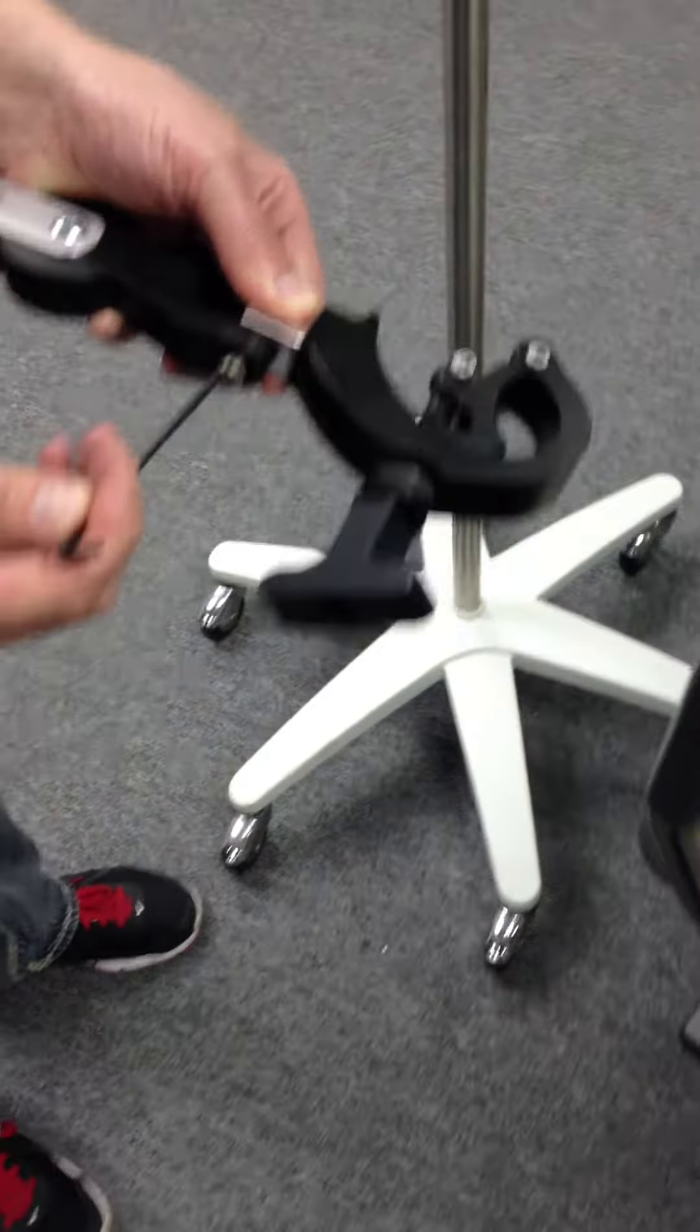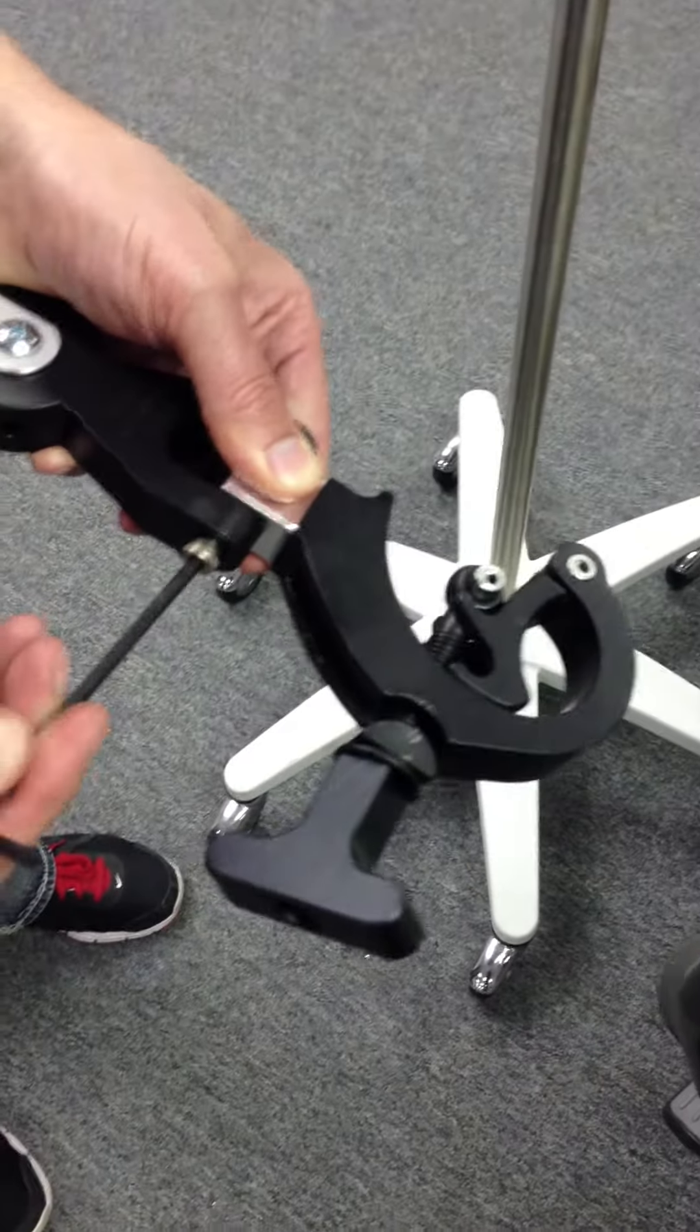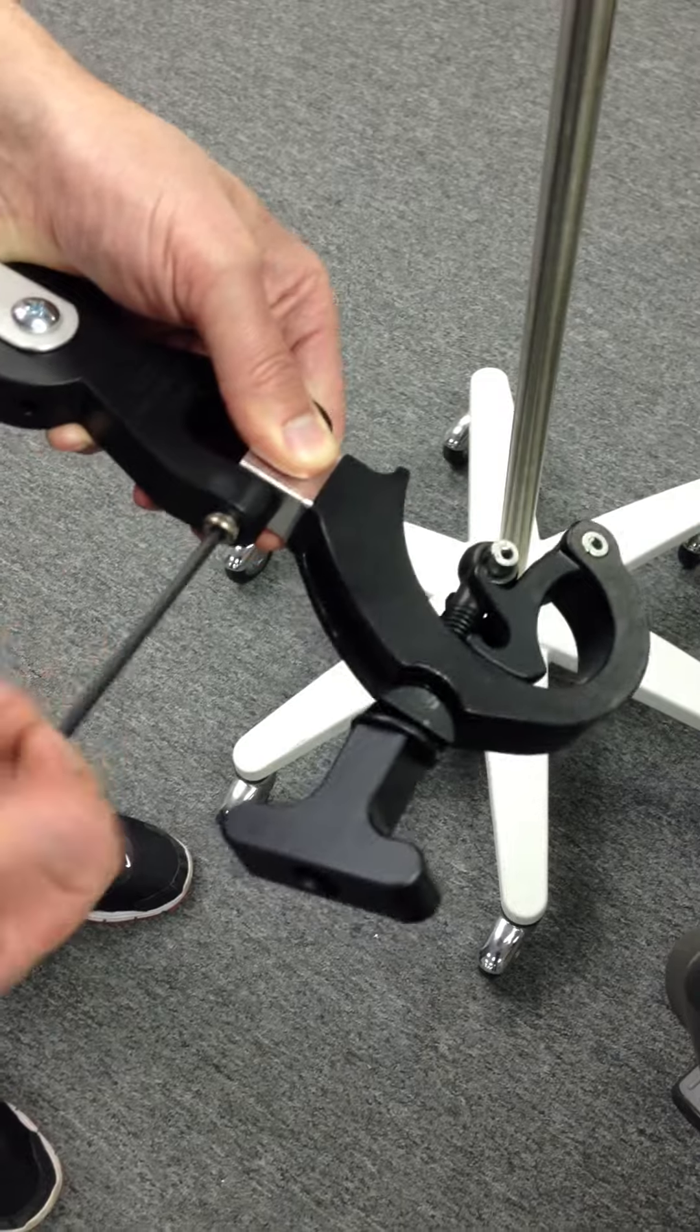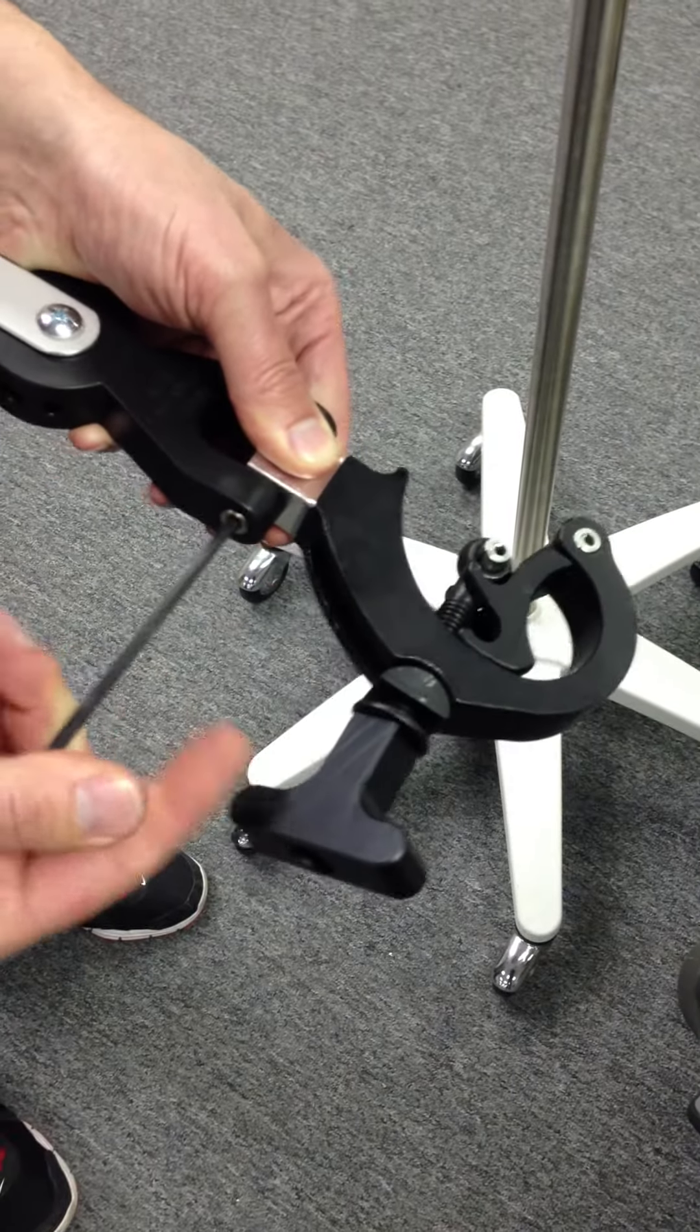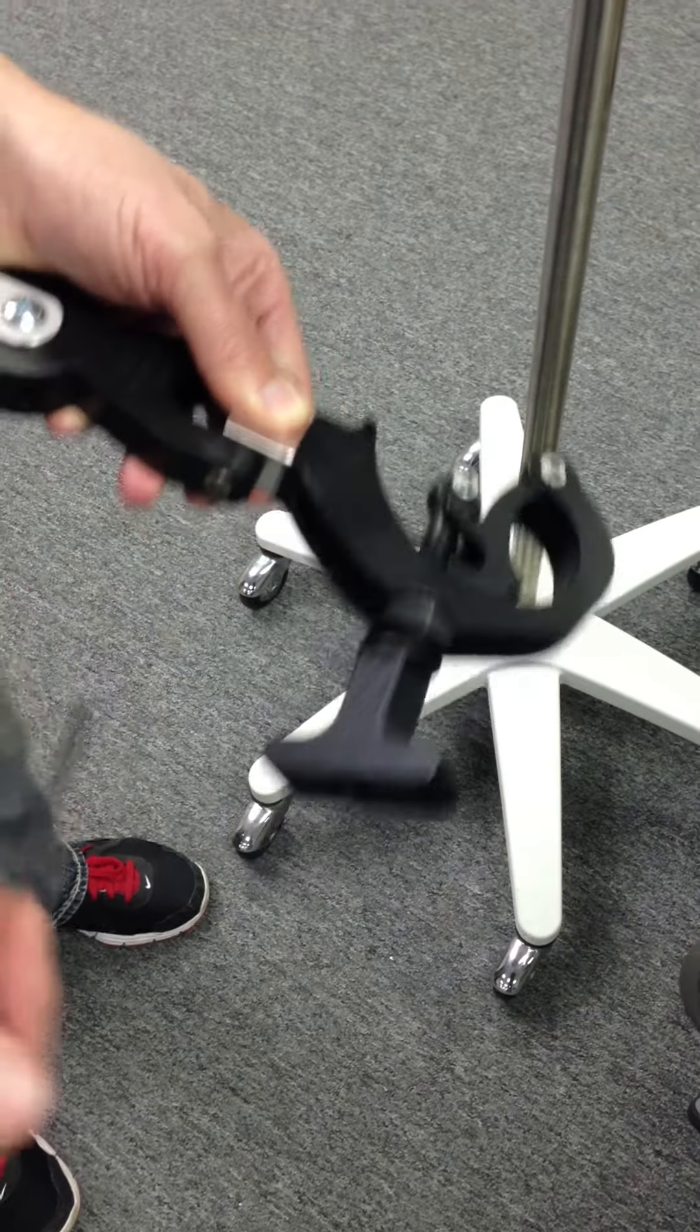Then you use the wrench, tighten that back up and now it's ready to go on.